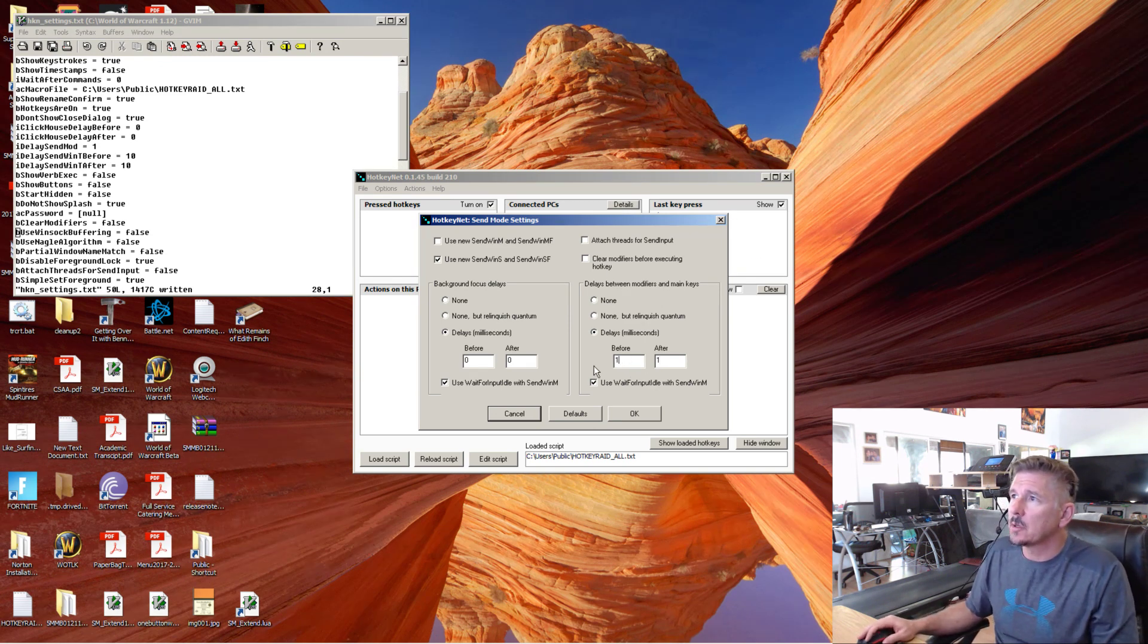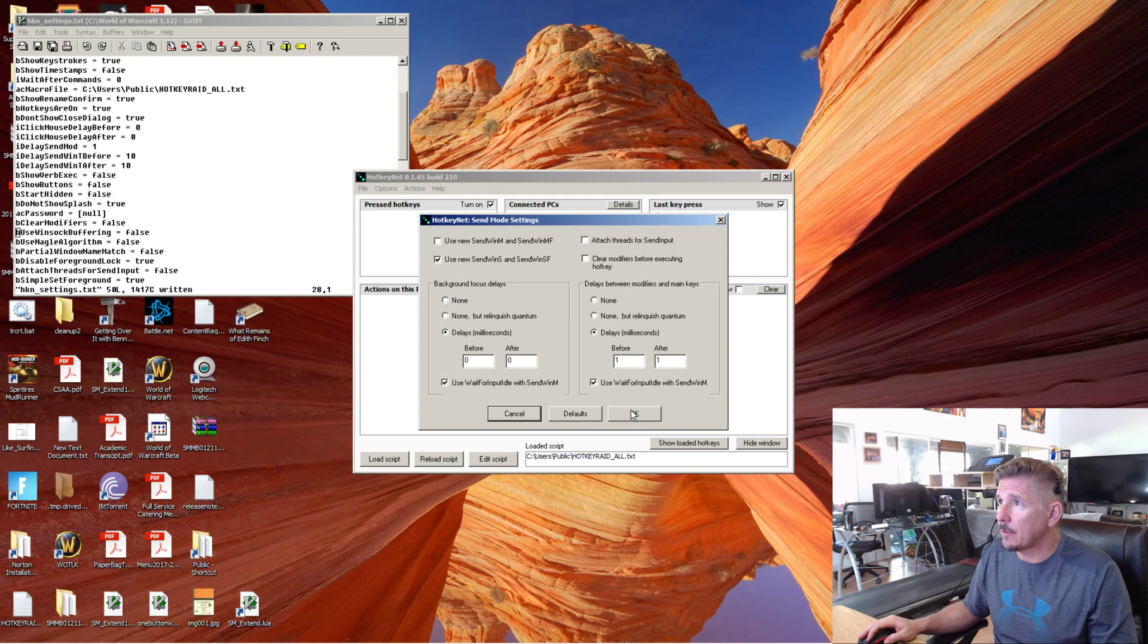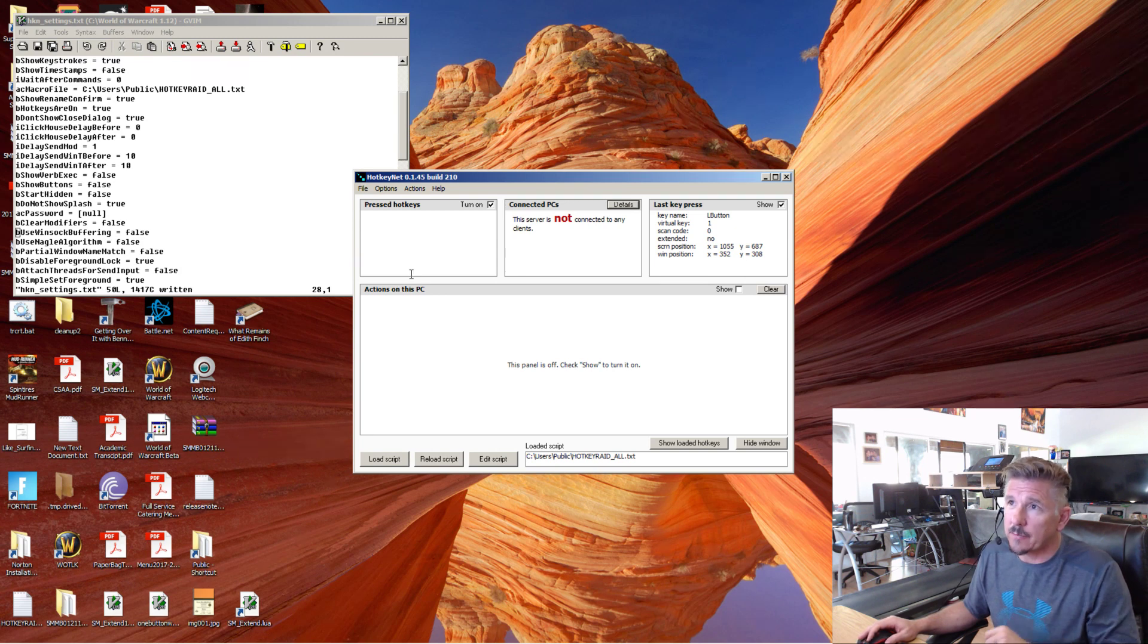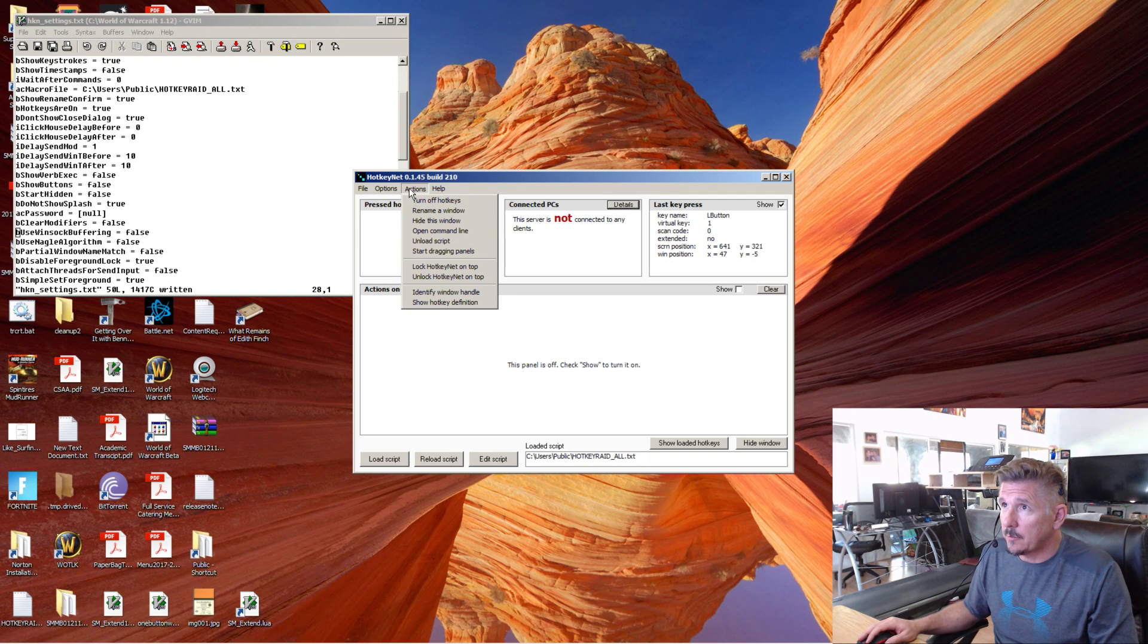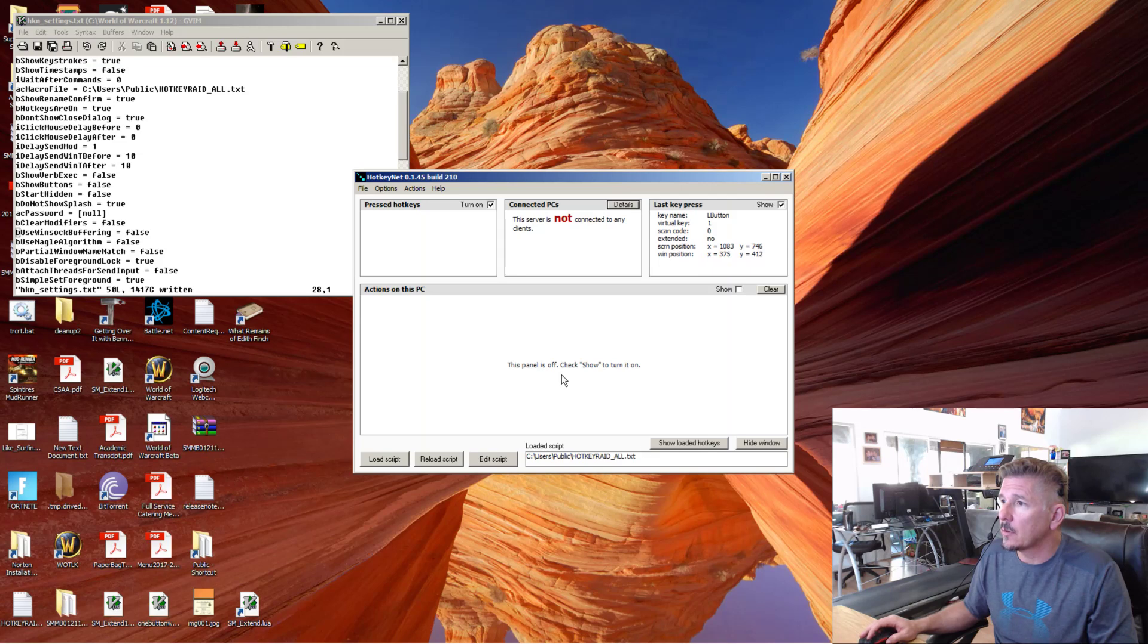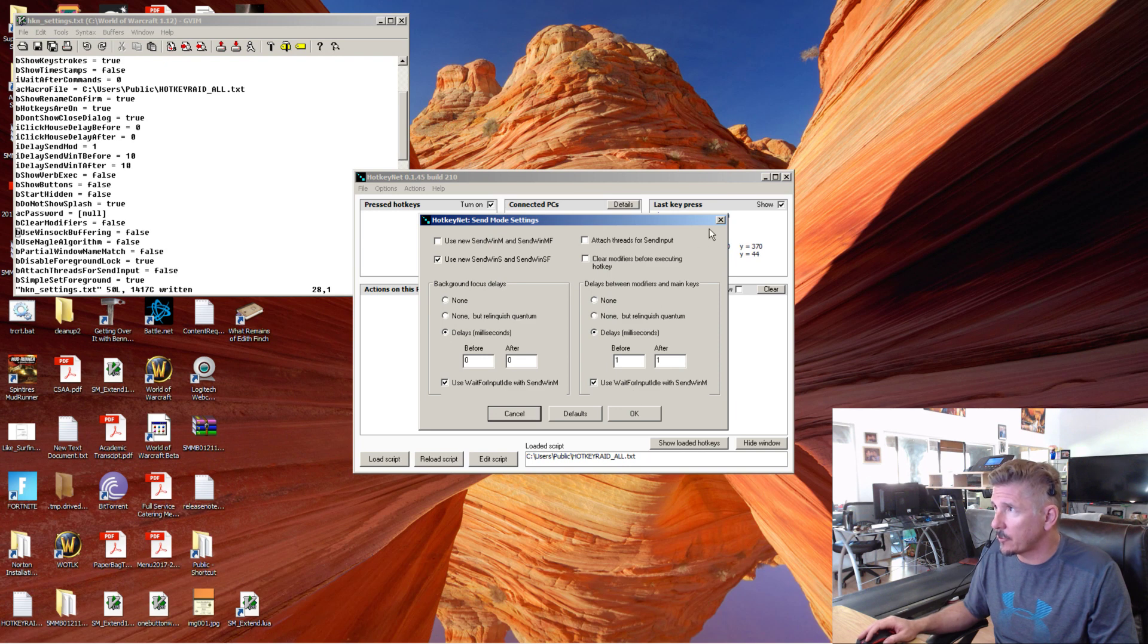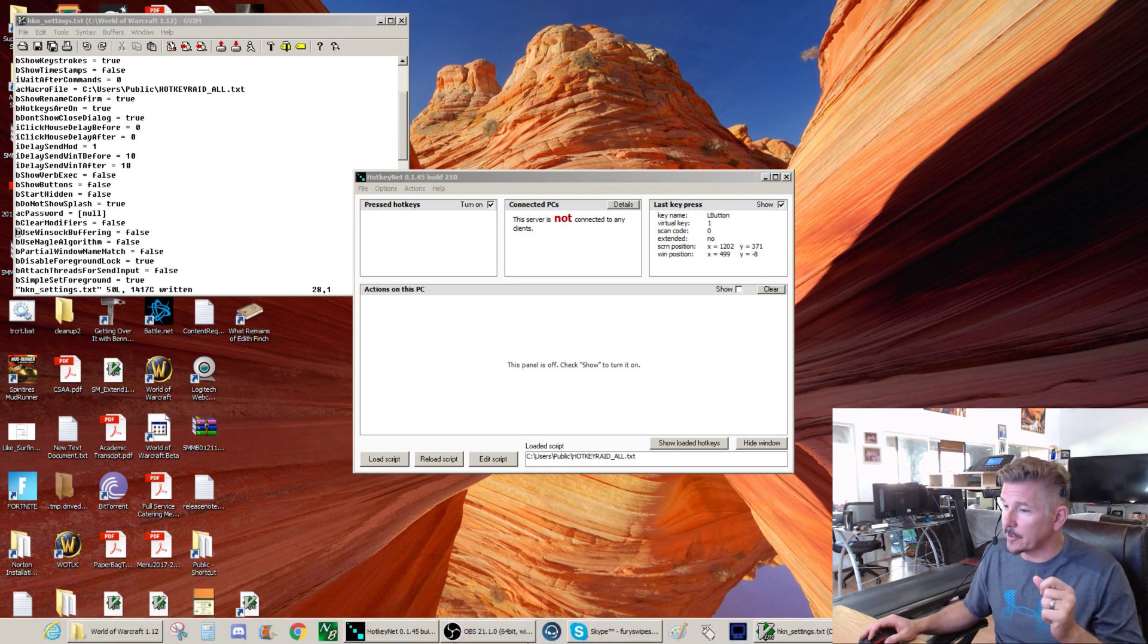So those are the only changes that I am recommending people make: use exact window name and uncheck clear hotkey modifiers before executing hotkey. Let's look. Clear hotkey modifiers before executing hotkey. Yes, do not clear hotkey modifiers before executing hotkey. That's it. If you don't do those things, 5-Minute Multiboxing isn't going to work very well for you. Have fun with that.